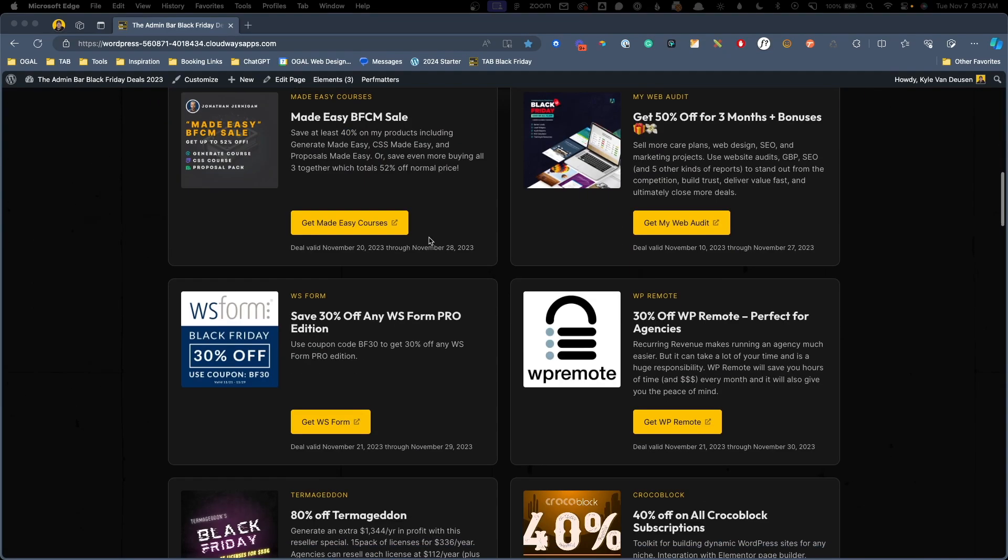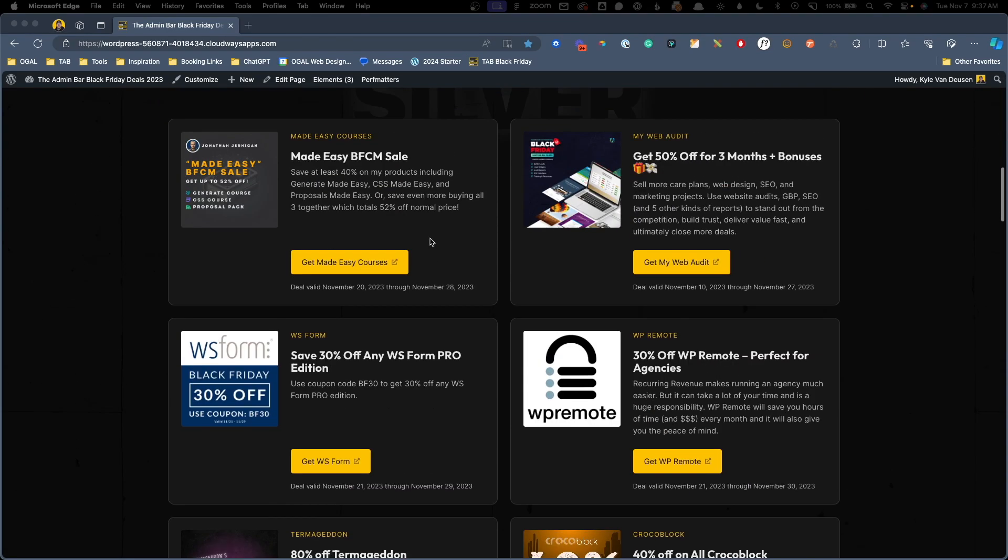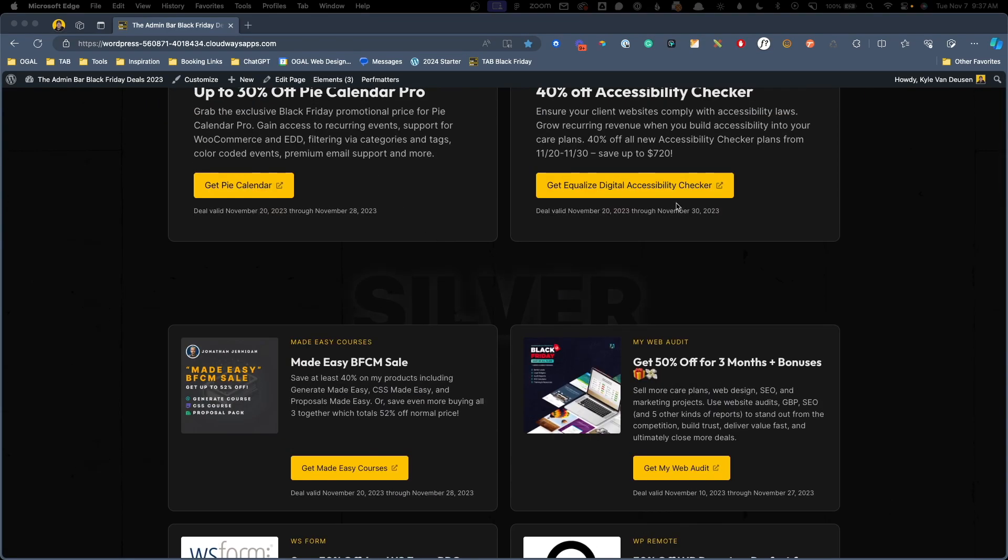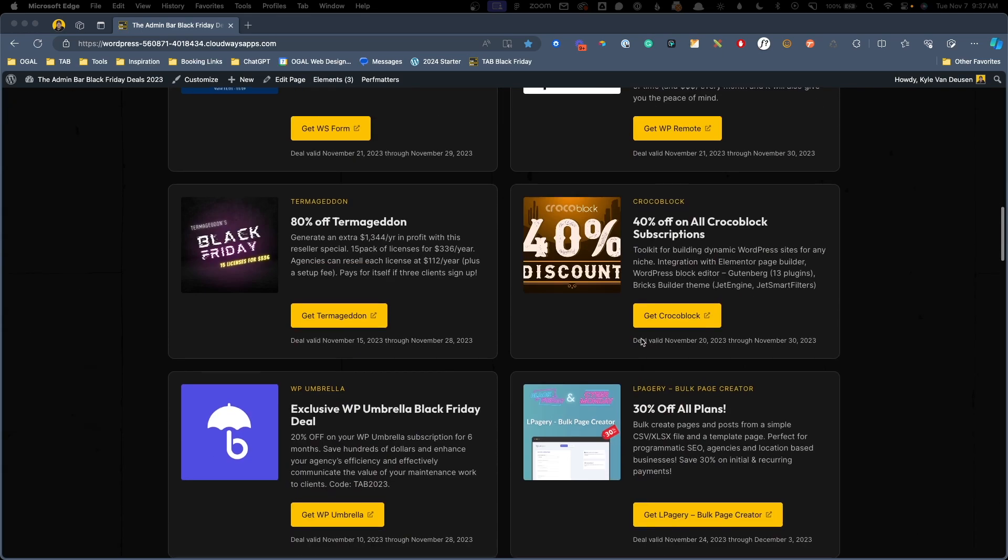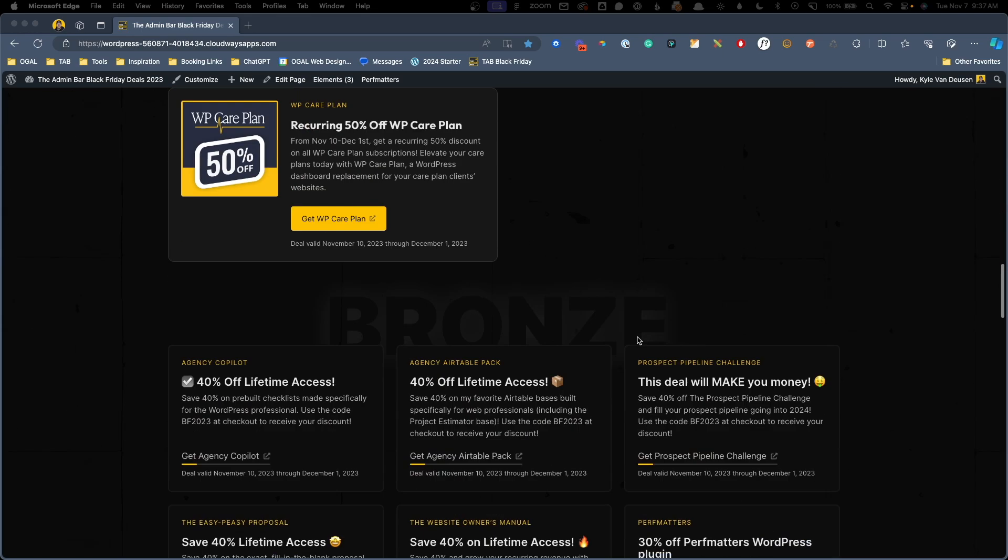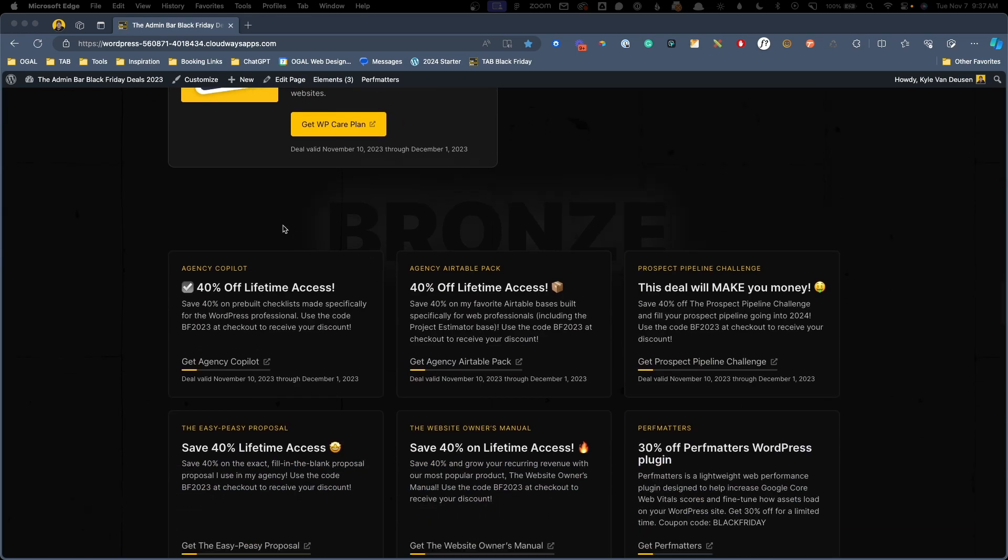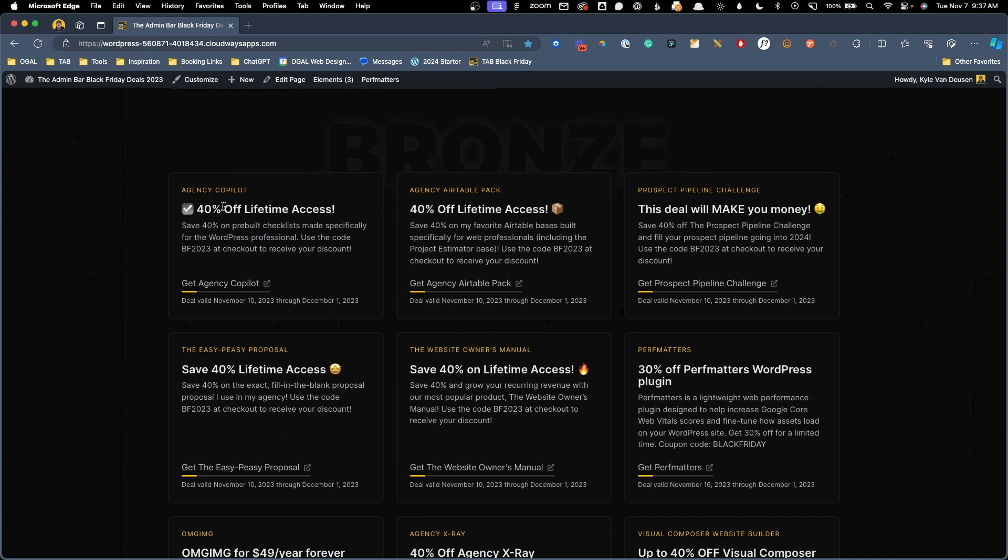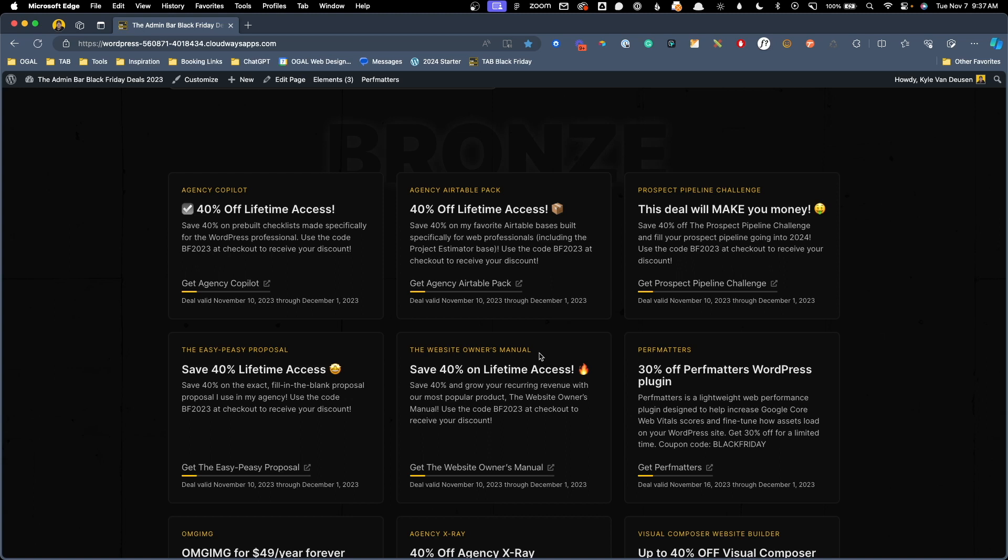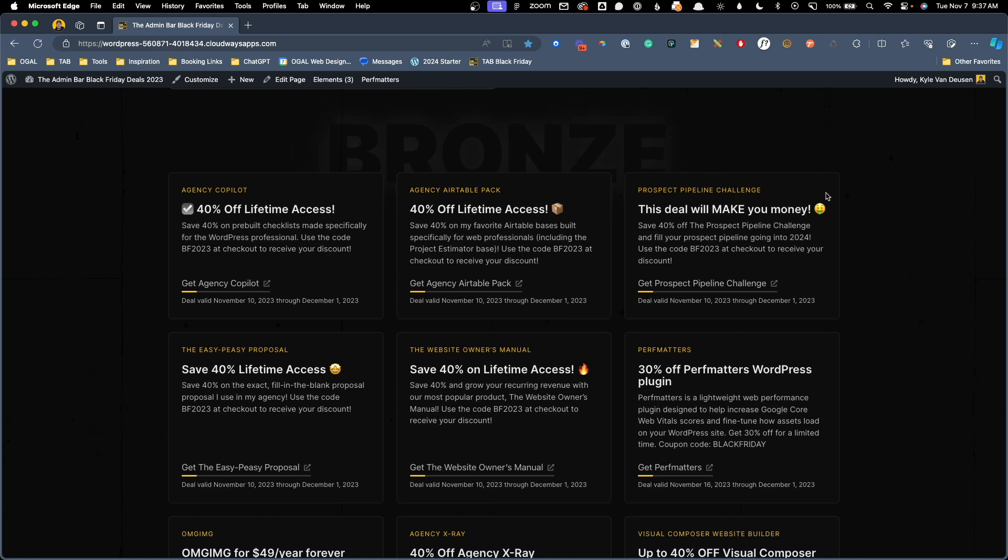Essentially on this page, I have some different query loops. The gold placements are their own query loop, the silver are their own query loop, and here at the bottom, we have the bronze levels that are all in their own query loop. Essentially what I want to do is call attention to the products that I've created. So we have everything here from Agency Copilot through to the website owner's manual. What I decided to do to call attention to these was do a little verified badge up in the top right corner of all these posts, kind of like what you'd see a verified Twitter user.